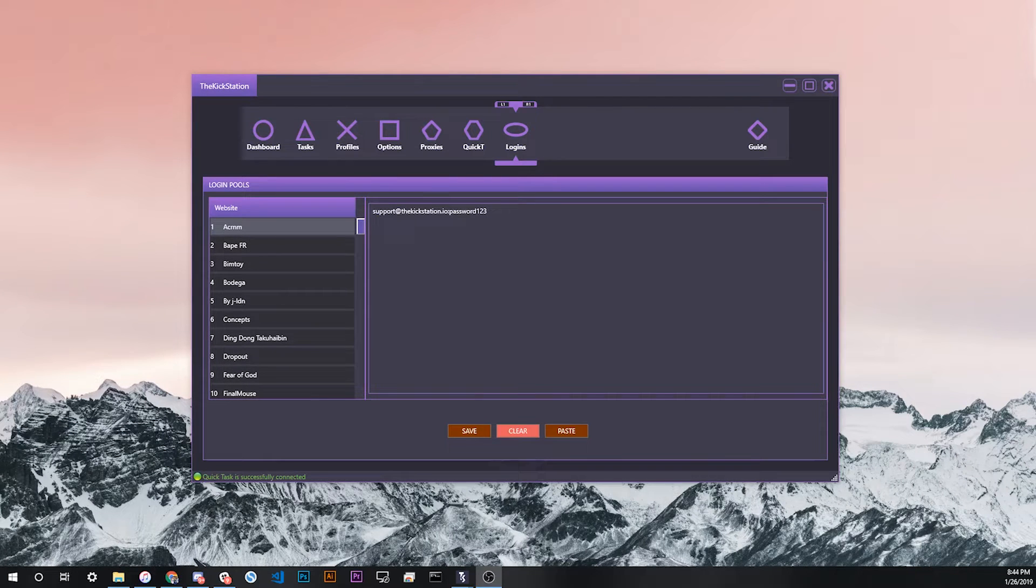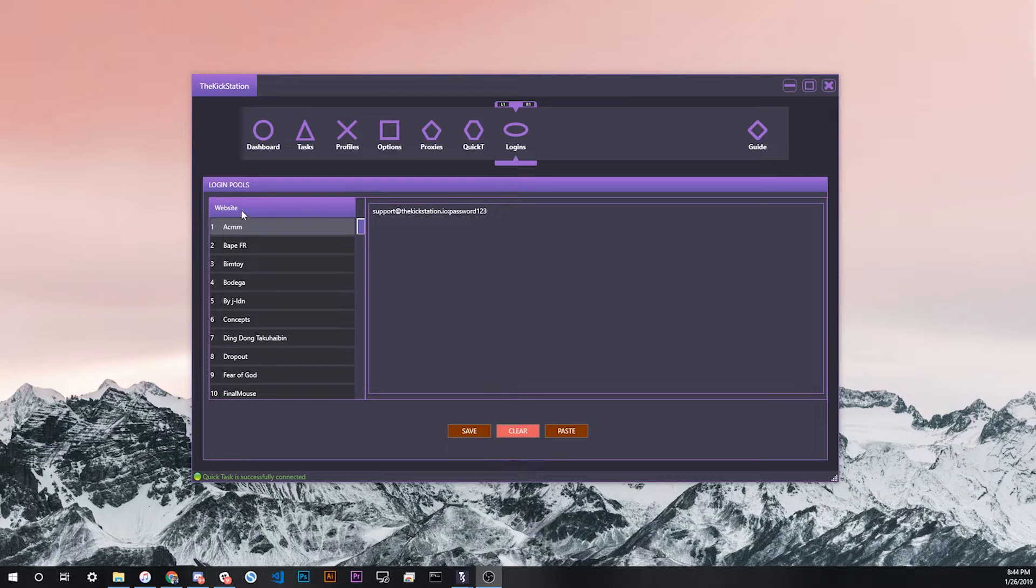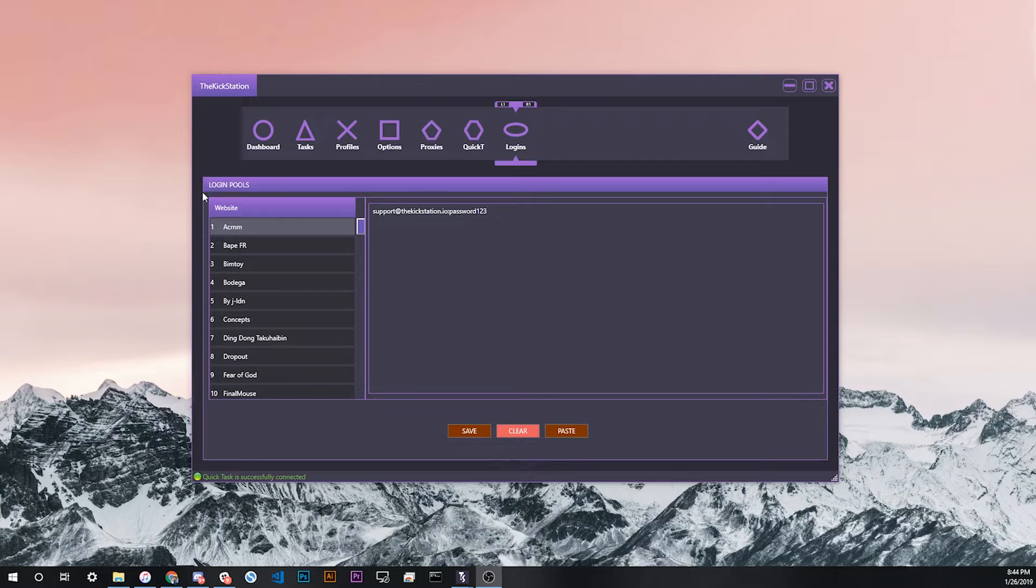Using the login pool feature in TKS is very simple. Let's say that you want to bot the site Acronym. You know there is a login required on Acronym, so you would go to the login pools tab.